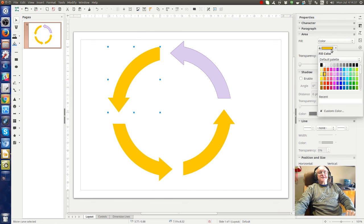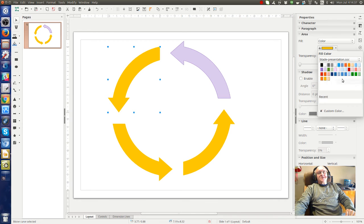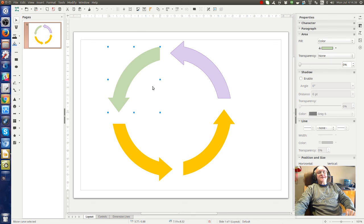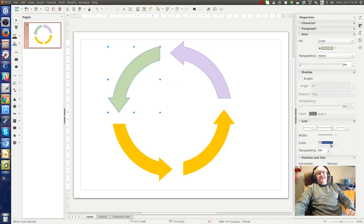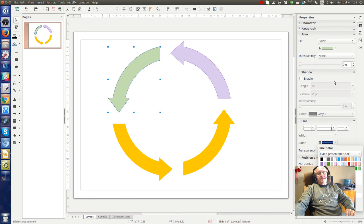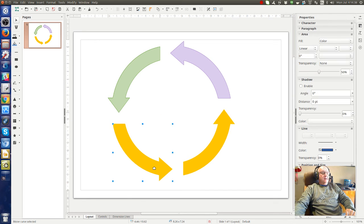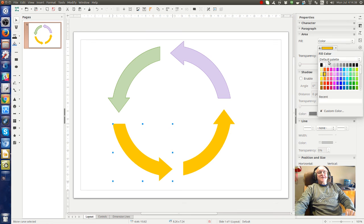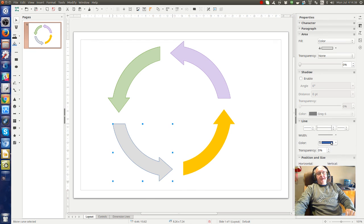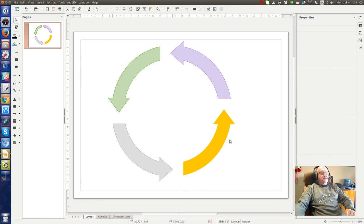So let's just quickly do all of them. Let's make this one a light green and give it a green outline. And let's make this one gray 2 with a gray 5 outline.